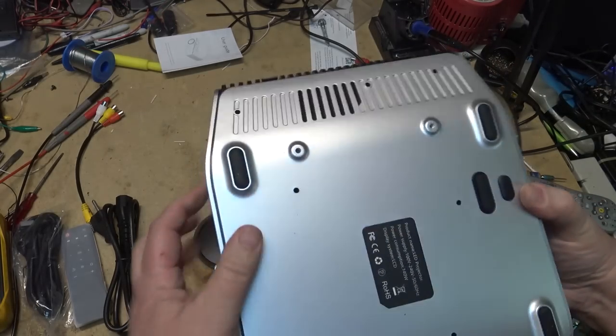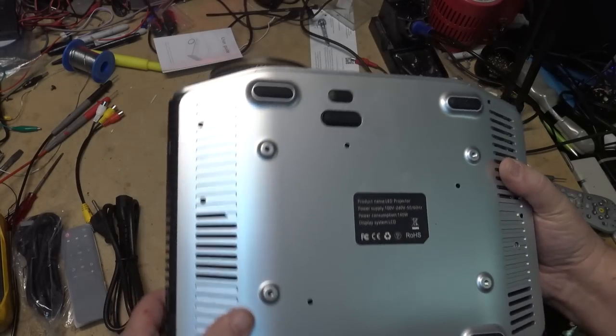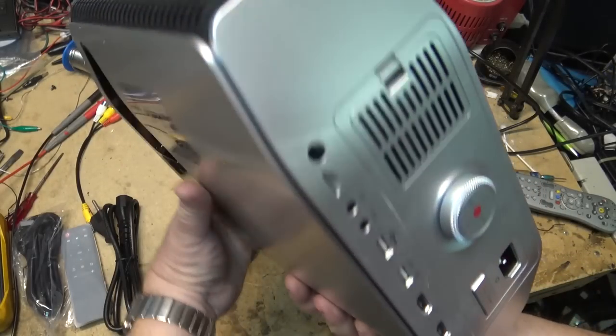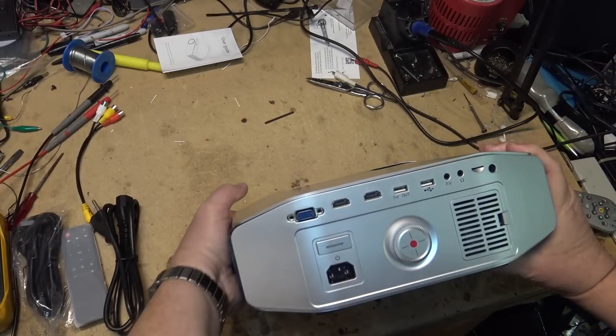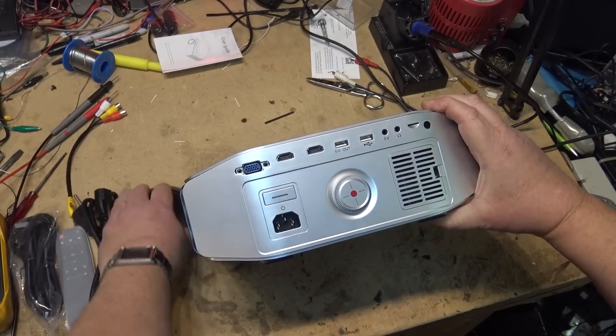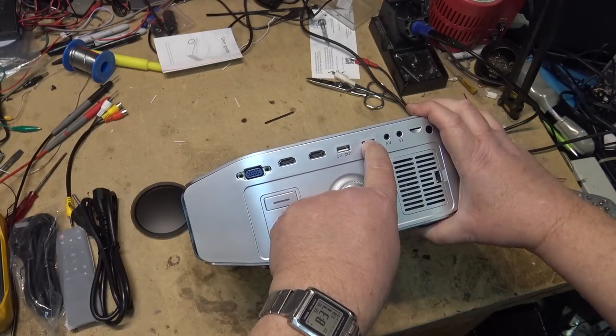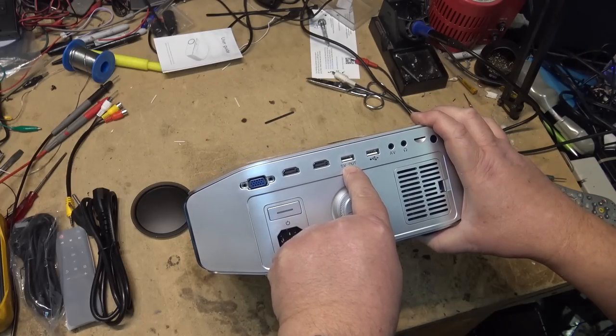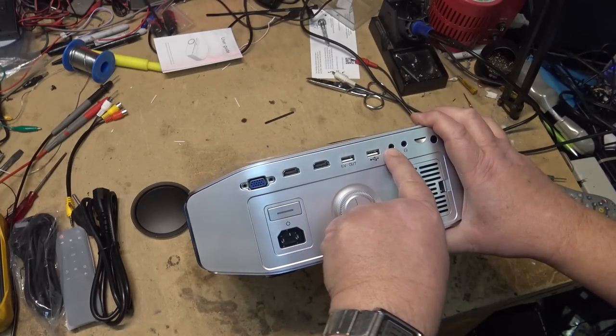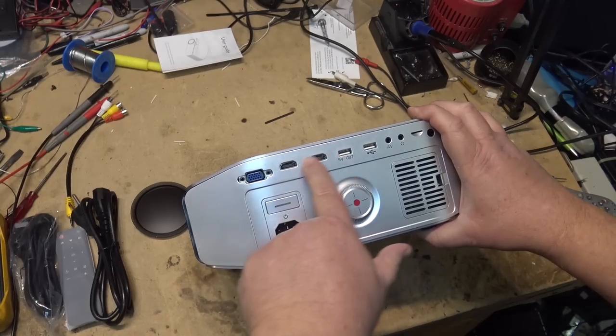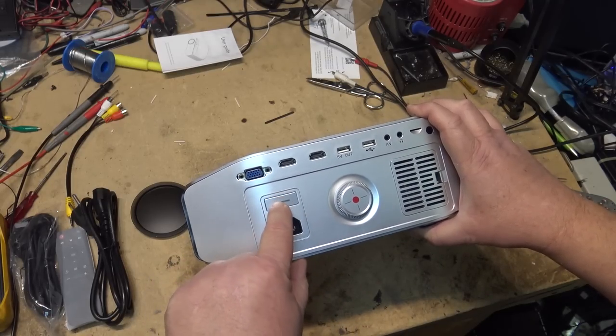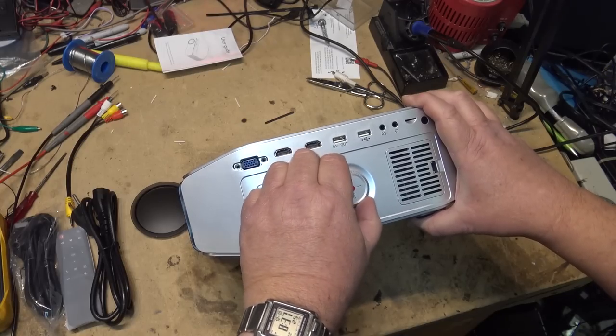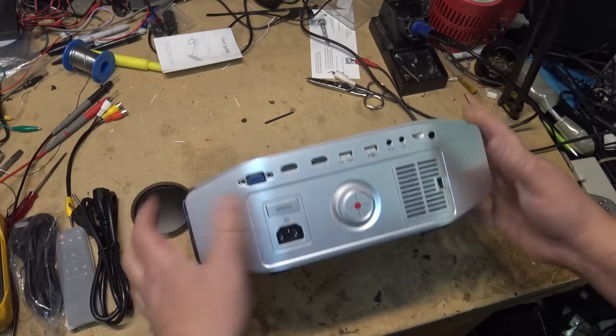Adjustment for the lens and one of our inputs and outputs on the back. We've got a USB port. It's got five volts output USB. AV input, headphones, two HDMI and a VGA and a power button. And a micro SD slot. And that is probably a keystone correction.